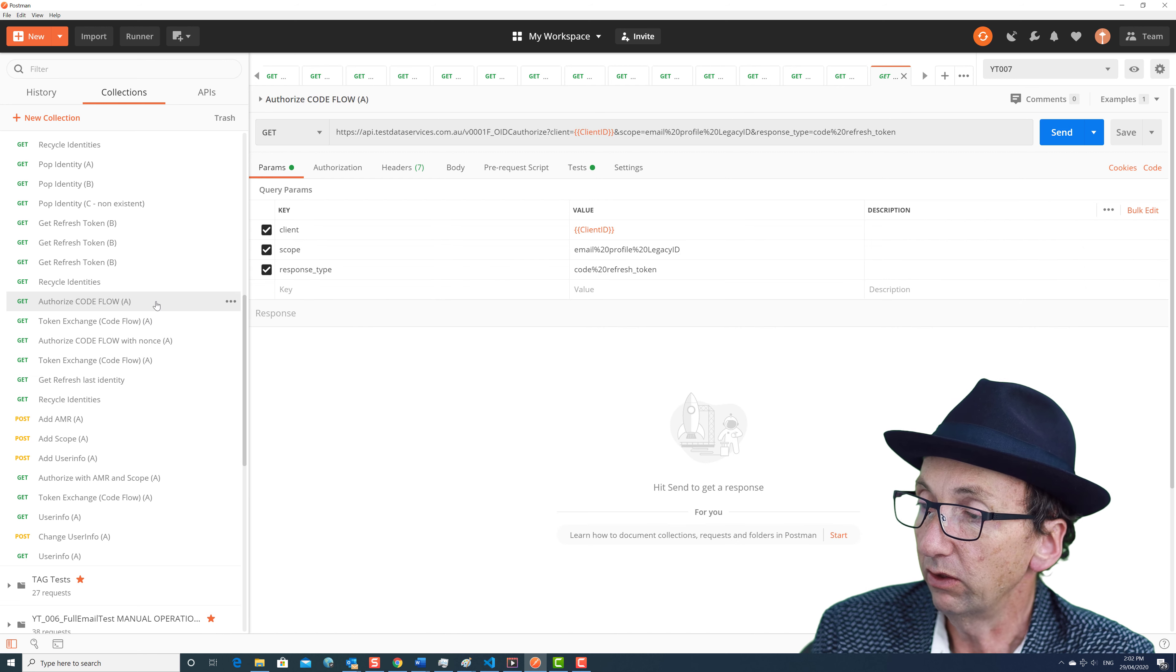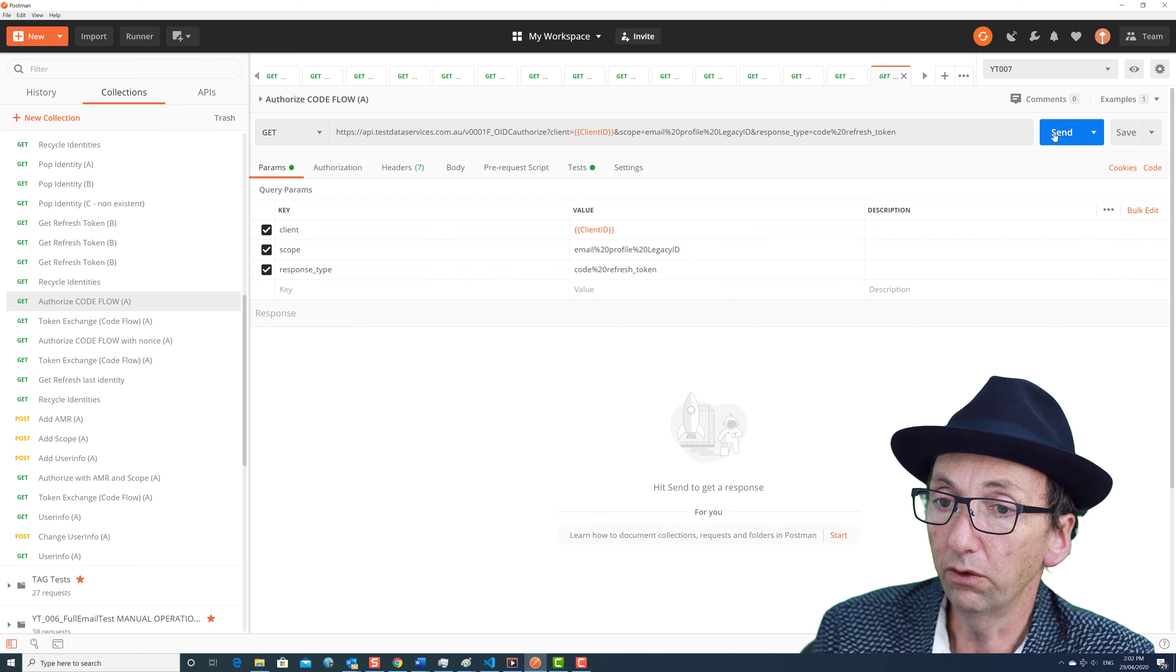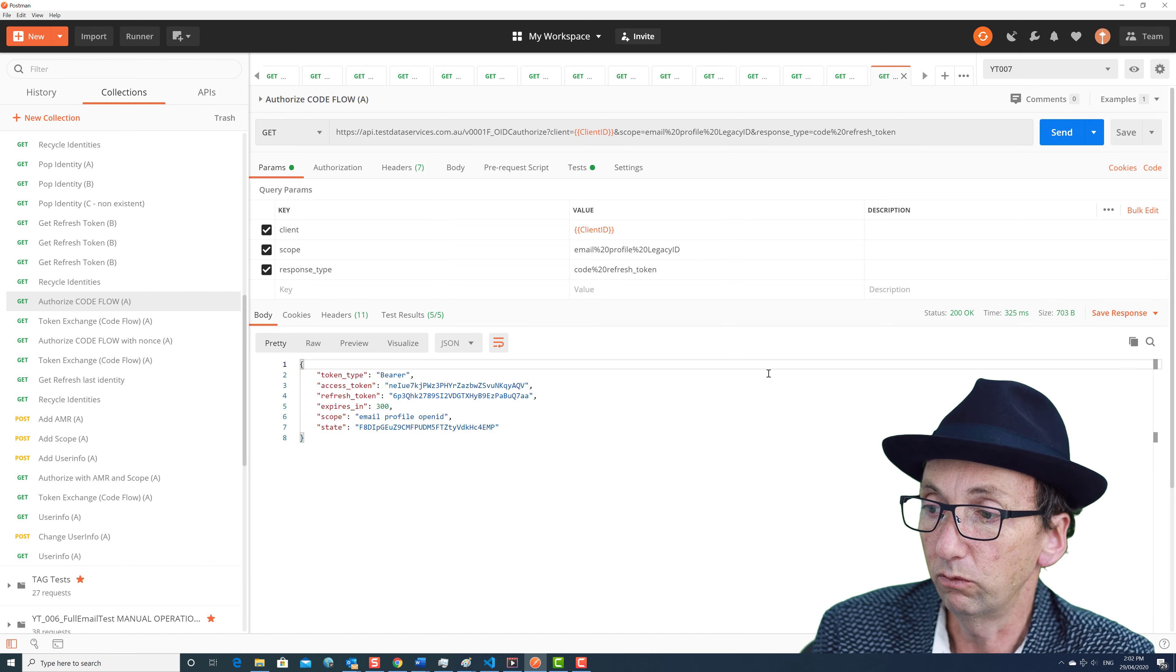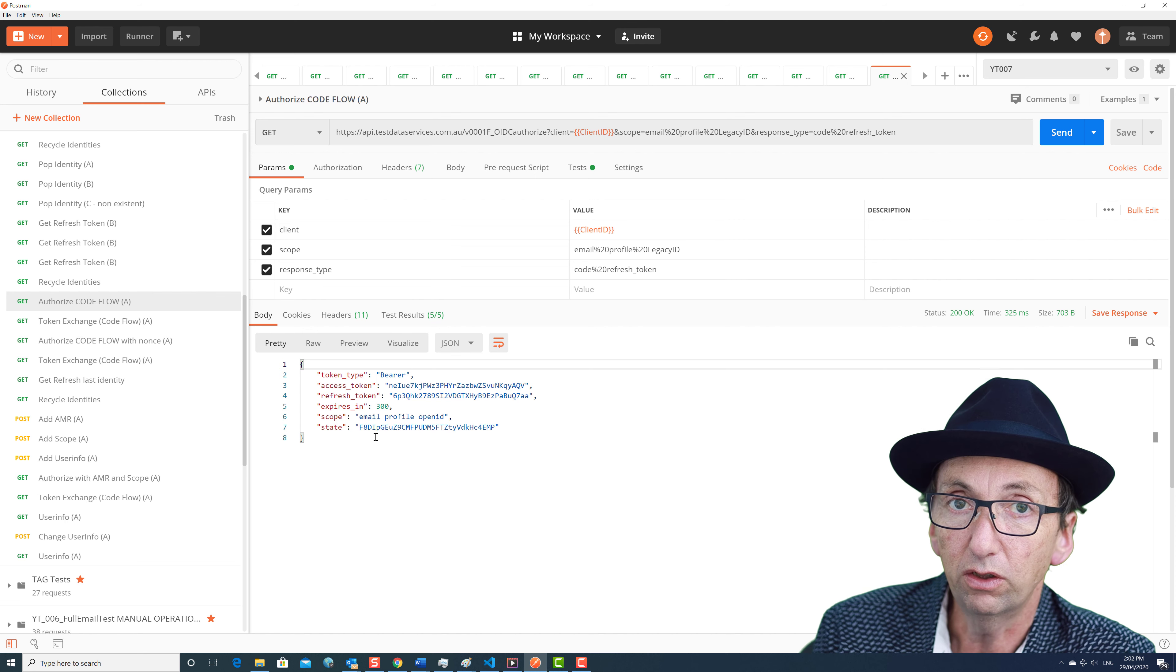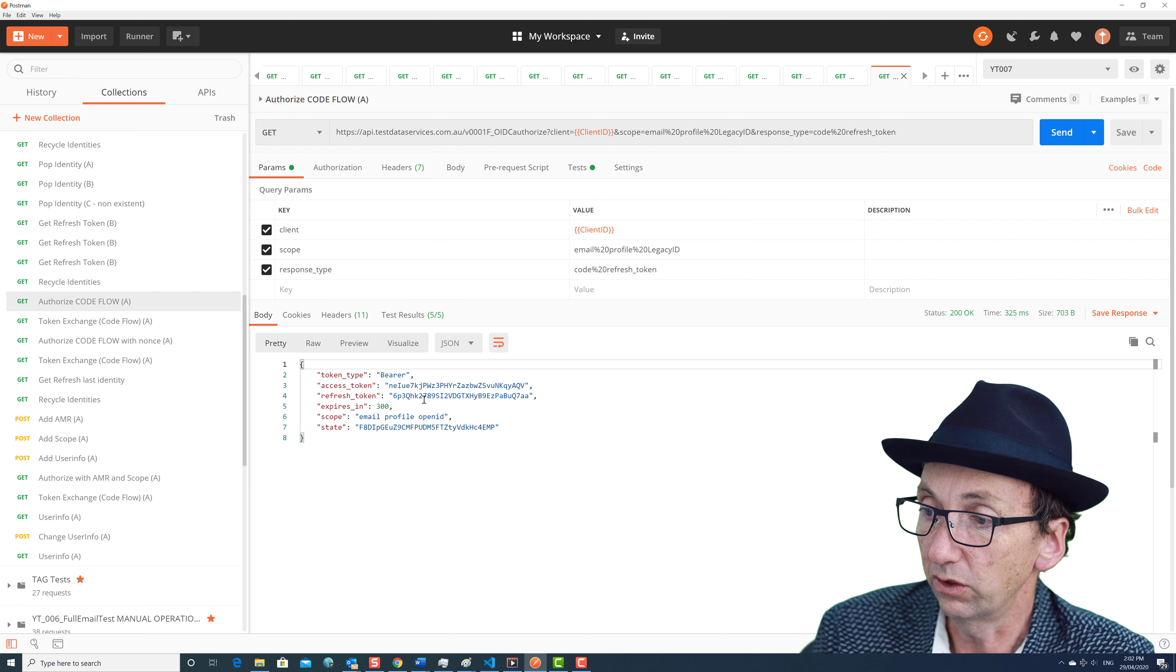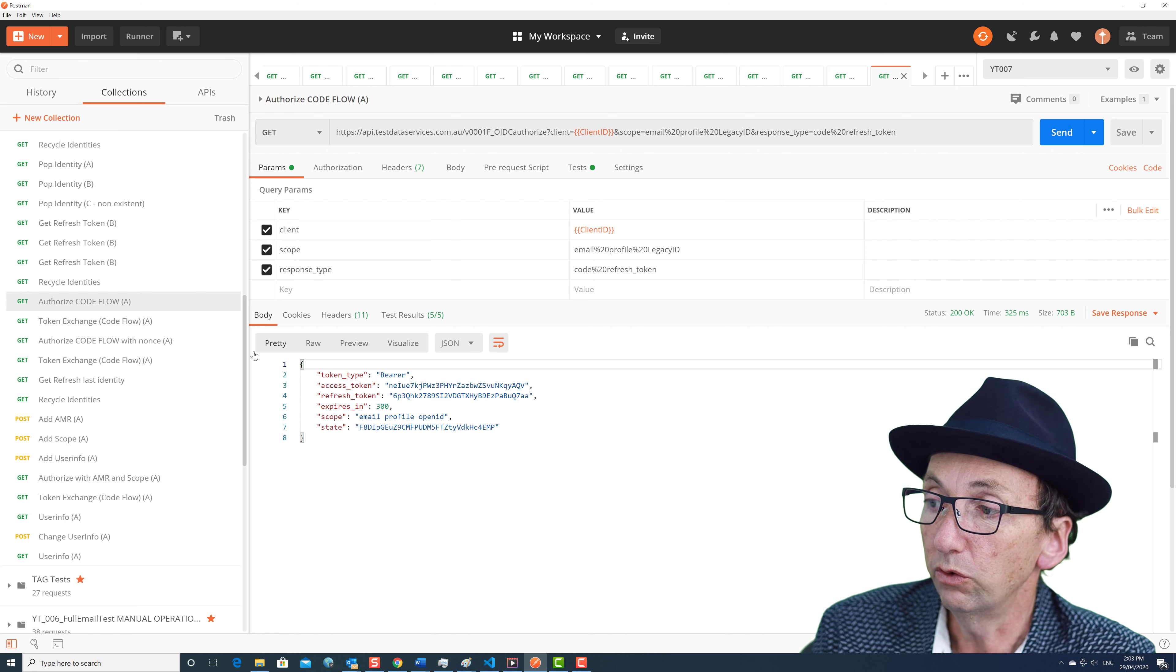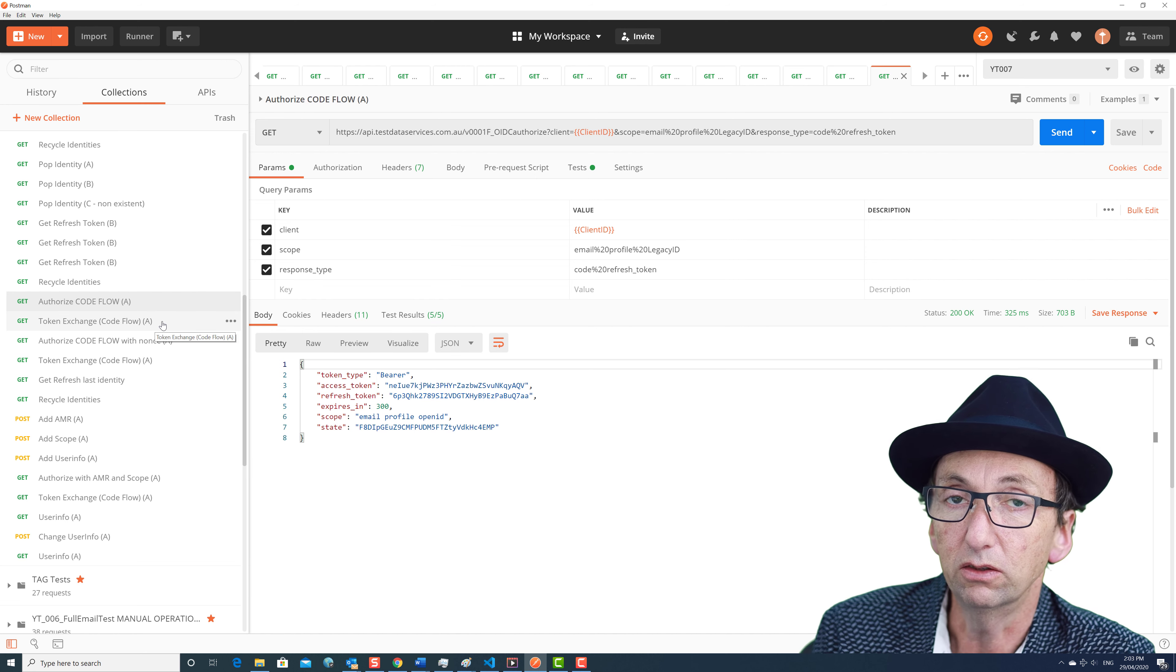Now we're going to do authorize code flow. Now authorize code flow is the one that everyone really should be using. When you do that code flow you don't get an ID token back. There's no JWT coming back. You get an access token, you get a refresh token, but you use these tokens to do a token exchange.